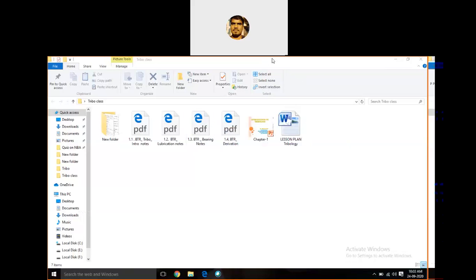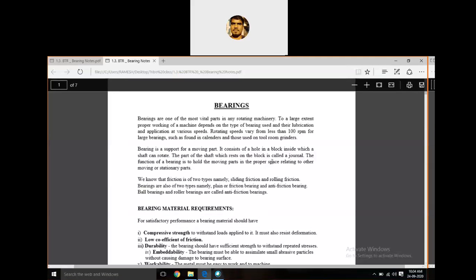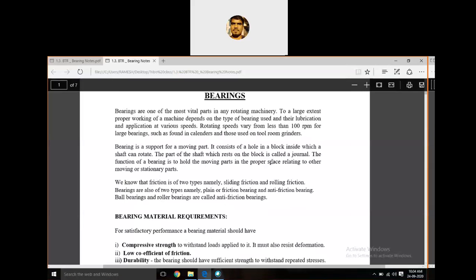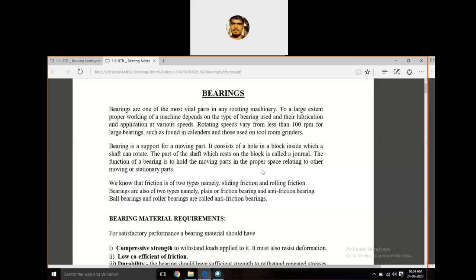Good morning. In our previous class, we briefly discussed wear, friction, lubrication, and the types and characteristics of lubricants. Today's class we are going to discuss bearings, which are one of the important solutions for tribological problems like friction and wear.